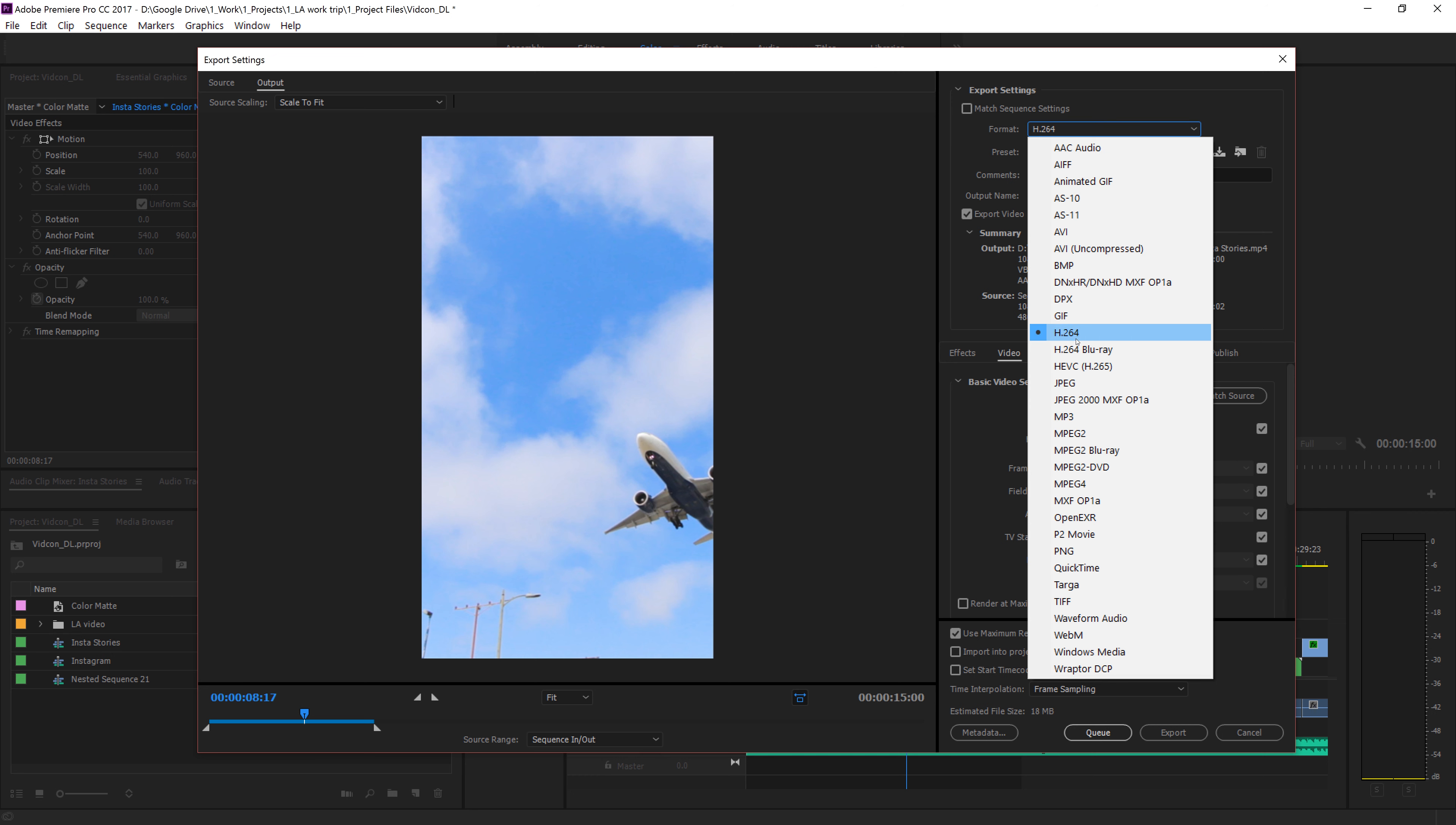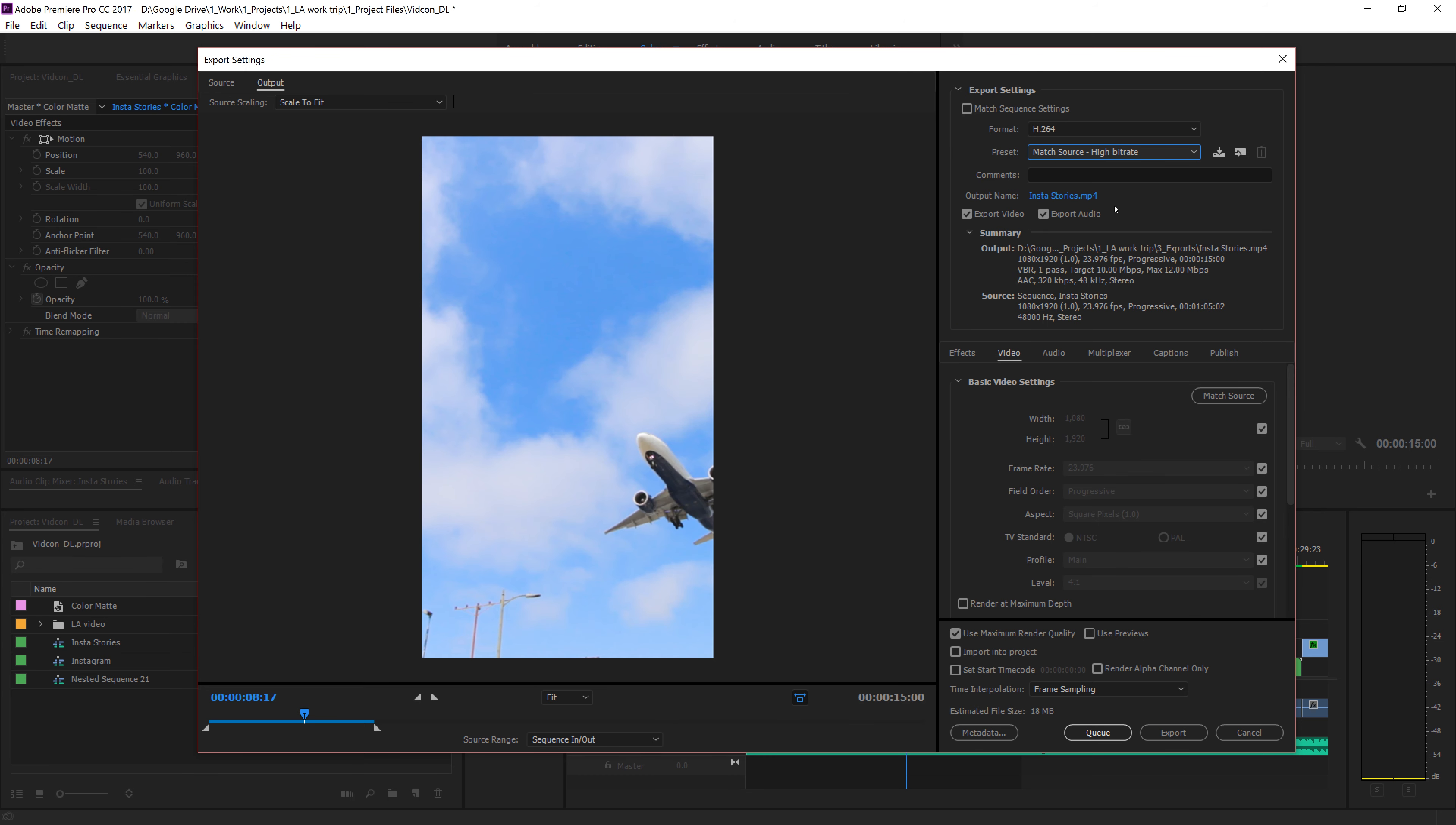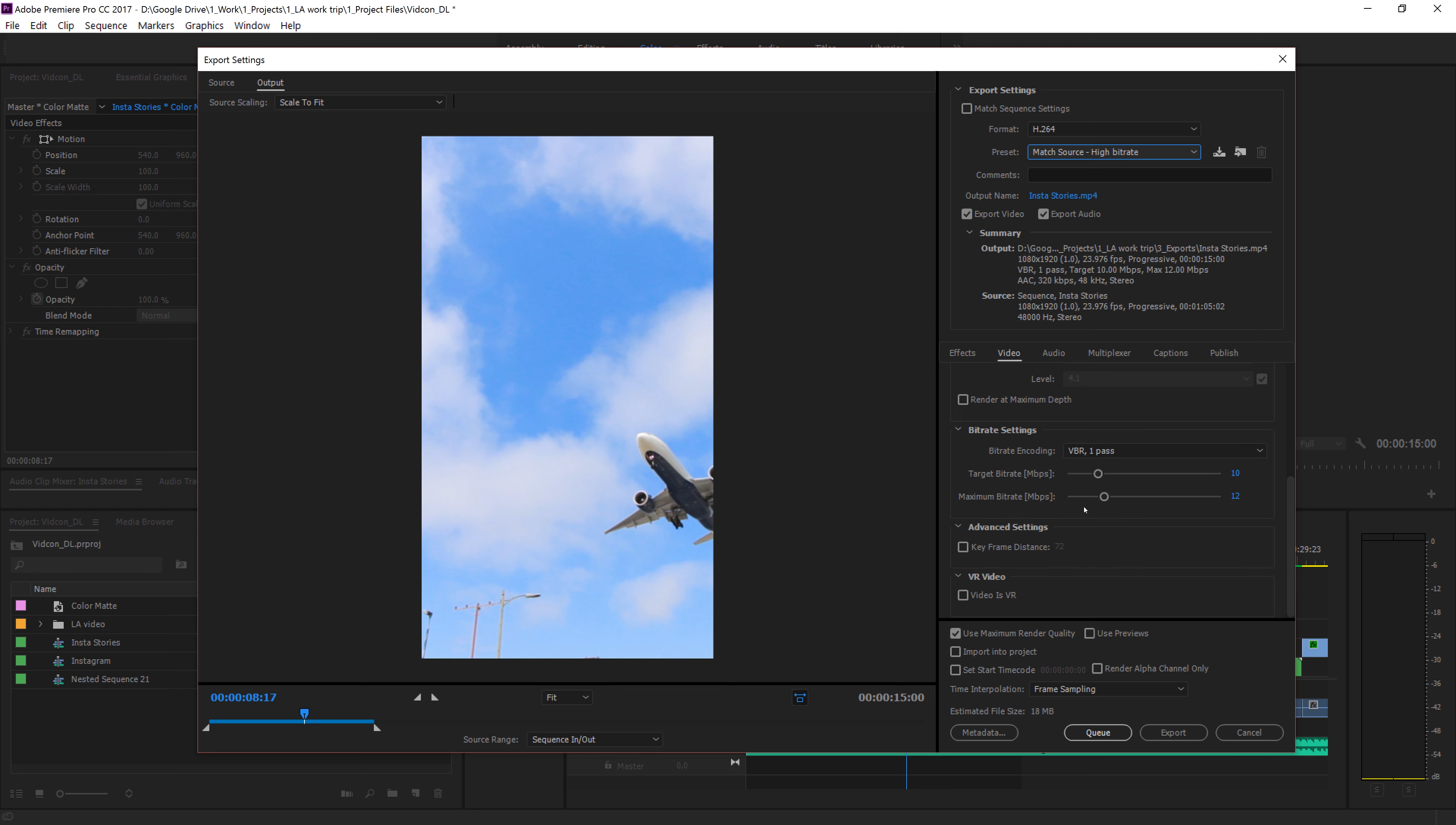So our format's going to be H.264, Preset, Match Source, High Bit Rate. The basic video settings are already normal from the sequence, and we can kind of scroll down, and we can do right here. All this stuff should be just checked from your sequence settings from the original. You're going to do VBR 2 Pass and do 20 and 25 for your maximum bit rate.